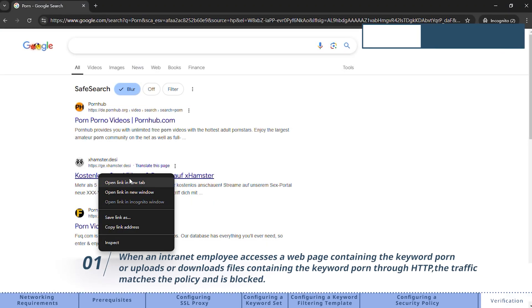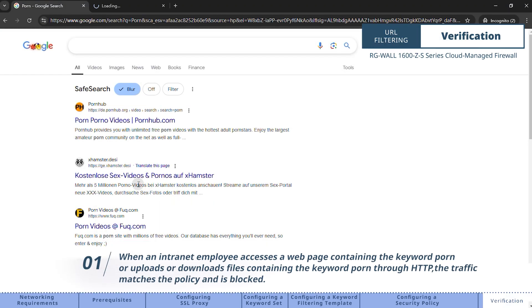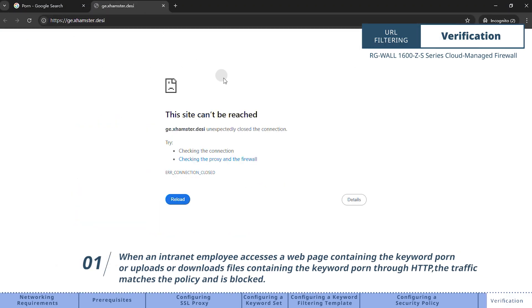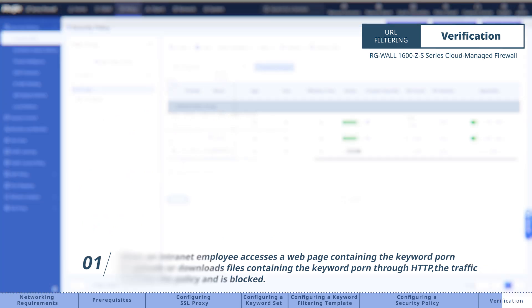When an internet employee accesses a web page containing the keyword porn or uploads or downloads files containing the keyword porn through HTTP, the traffic matches the policy and is blocked.